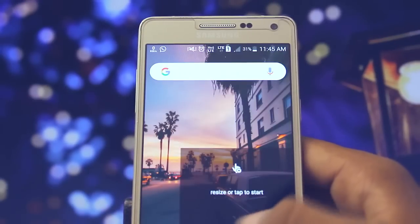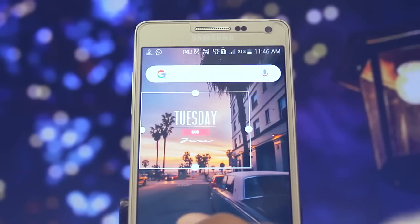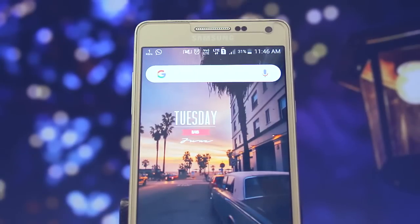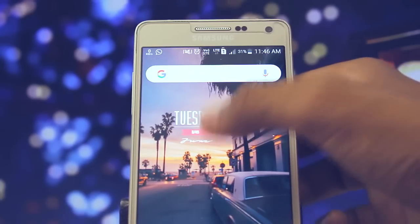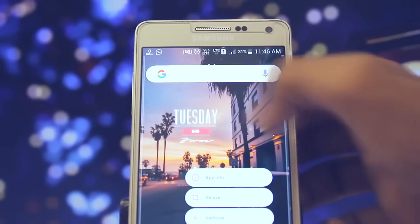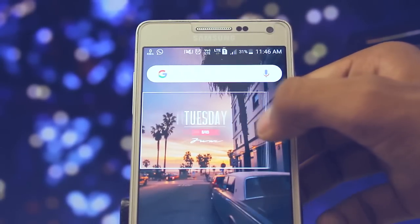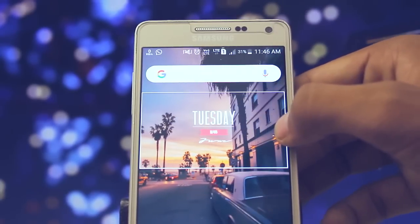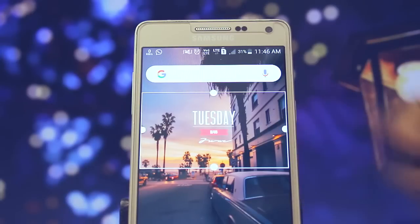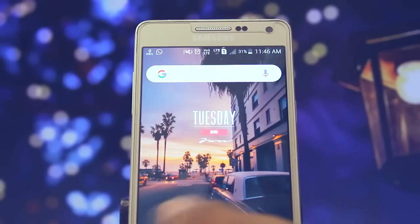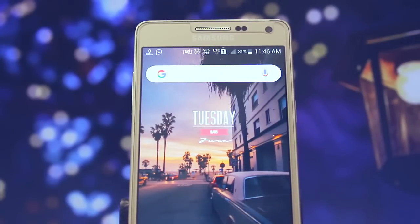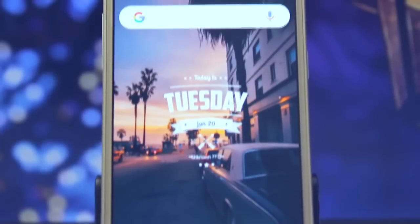This time we are using Super Widgets, which is a good widget app that has a ton of variety of widgets. You can simply go with any widget of your choice, but we are going with this one.